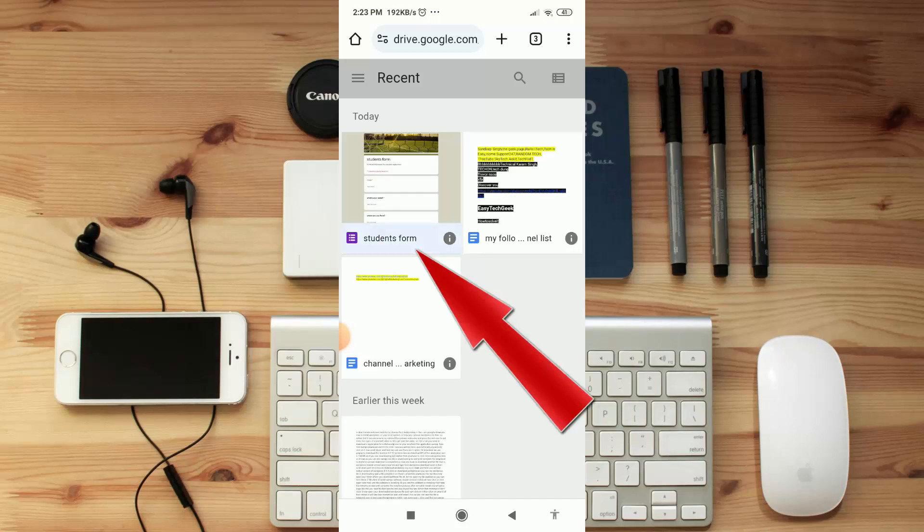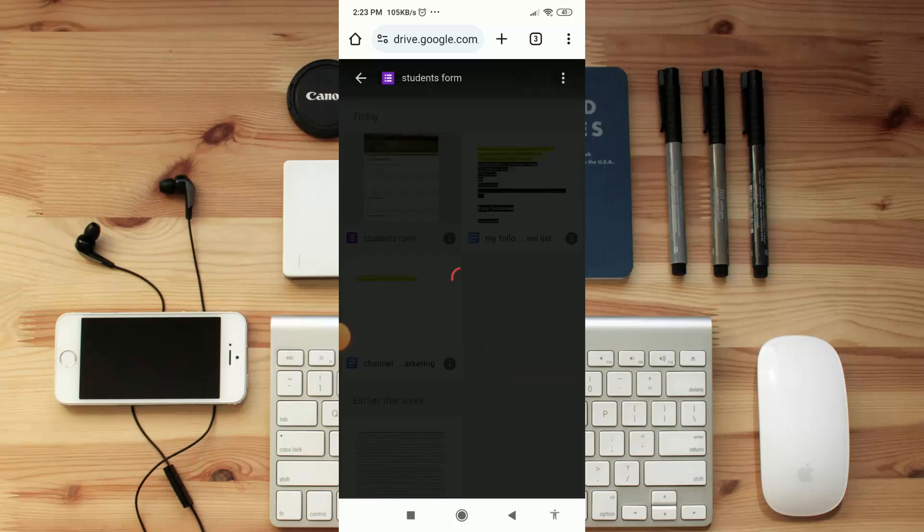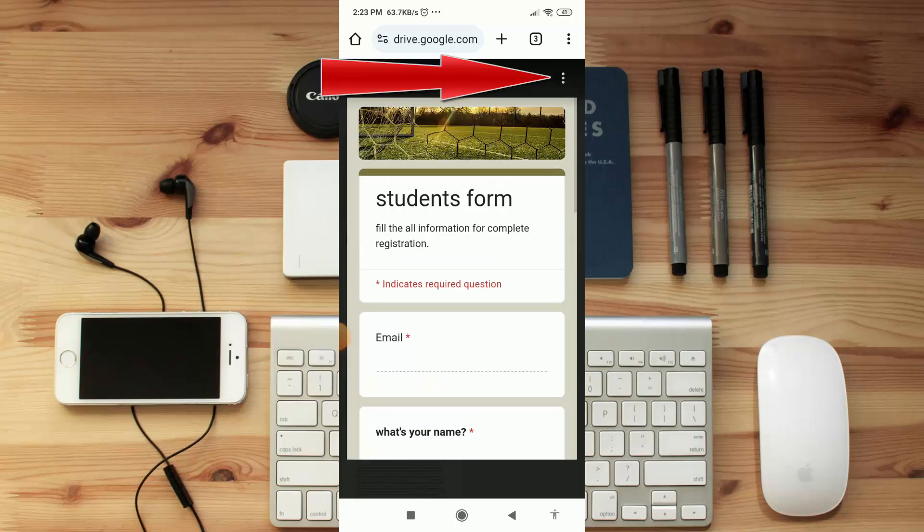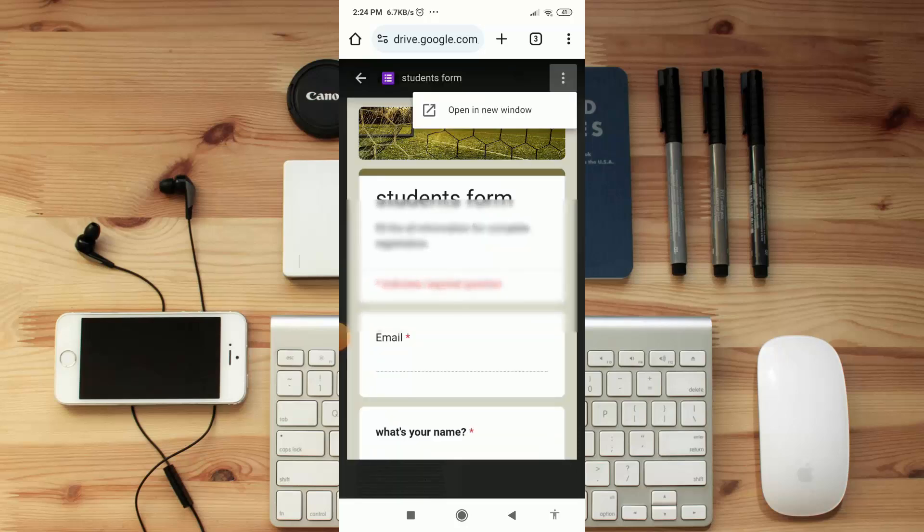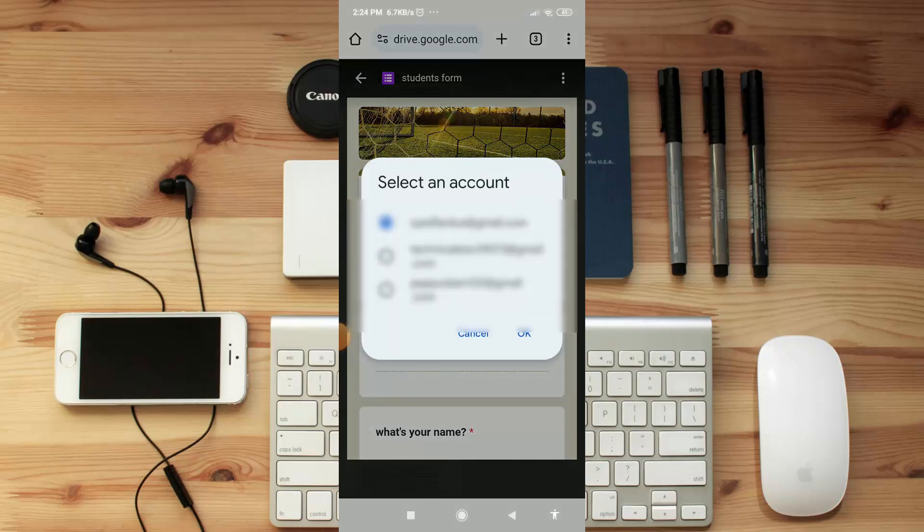Then you will find here your form. As you can see, that is my form. Okay, now click on it, click on three dot option, now click on 'Open in new window', select your email option.